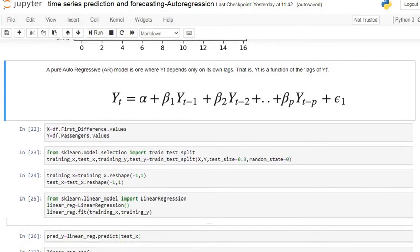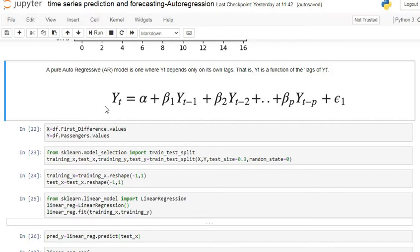The autoregressive model is one where y_t depends on its own lags. Here y_t is a function of its lags. It is basically a linear regression model where alpha is a constant, beta_1 through beta_p are the regression coefficients, and y_{t-1}, y_{t-2} up to y_{t-p} are our independent variables, while y_t is our dependent variable. We use the previous time steps to predict the current time step — it is essentially a linear regression using previous time steps as independent variables.